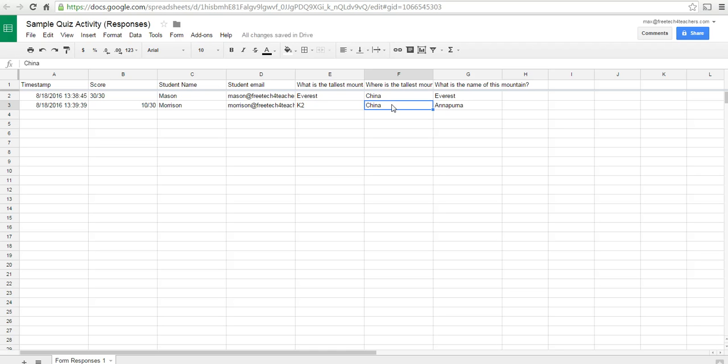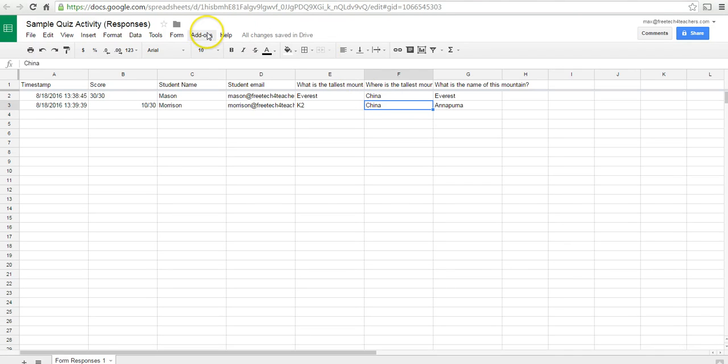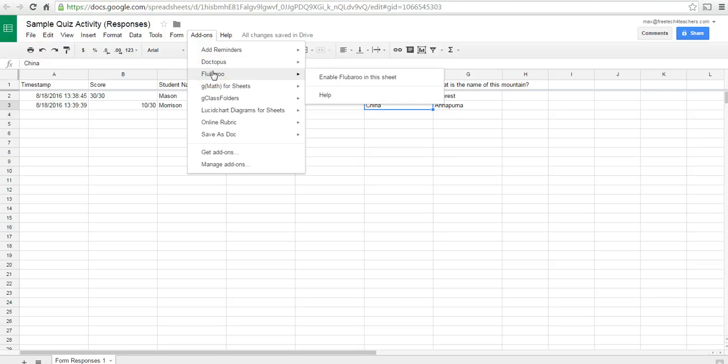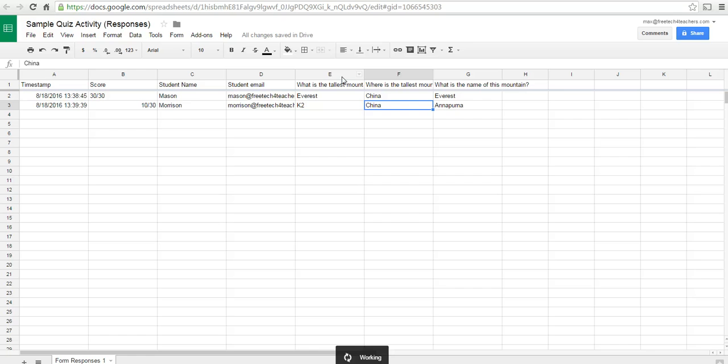Now, that can be a bit labor intensive if you have a lot of responses and a lot of questions. So, we can also use an add-on to grade this automatically, including some of our short answer questions. We'll use the add-on called Flubaroo. We'll say enable it in this sheet.